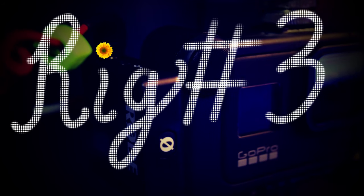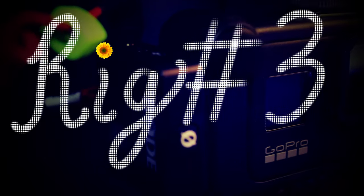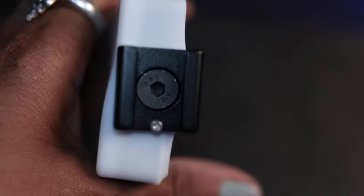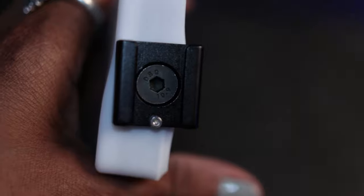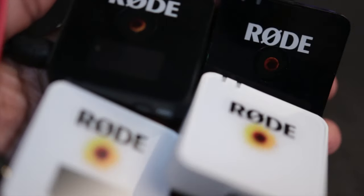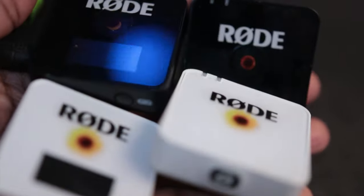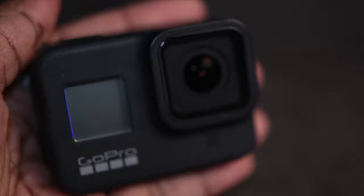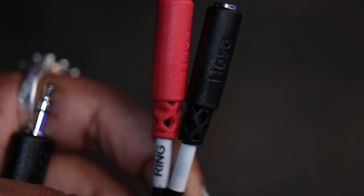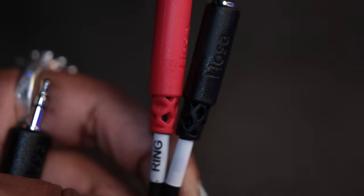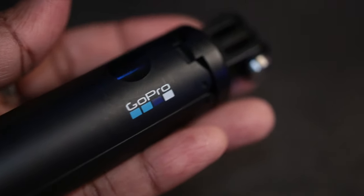This rig number three is super cool. This consists again of the Lume Cube Panel Mini with the cold shoe mounted to the side, two Rode Wireless Go units, the GoPro Hero 8, the GoPro Media Mod, a splitter, and the GoPro Shorty Mini Extension Pole tripod.